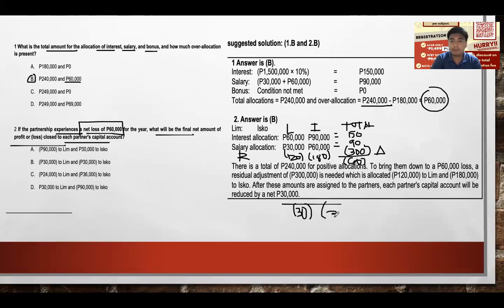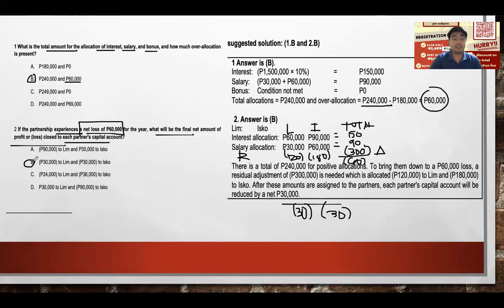For Isco: $90,000 (interest) plus $60,000 (salary) minus $180,000 (remainder) equals negative $30,000. Both Lim and Isco each bear a net loss of $30,000. The answer is letter B: $30,000 loss each to Lim and Isco. This is their share in the net loss.